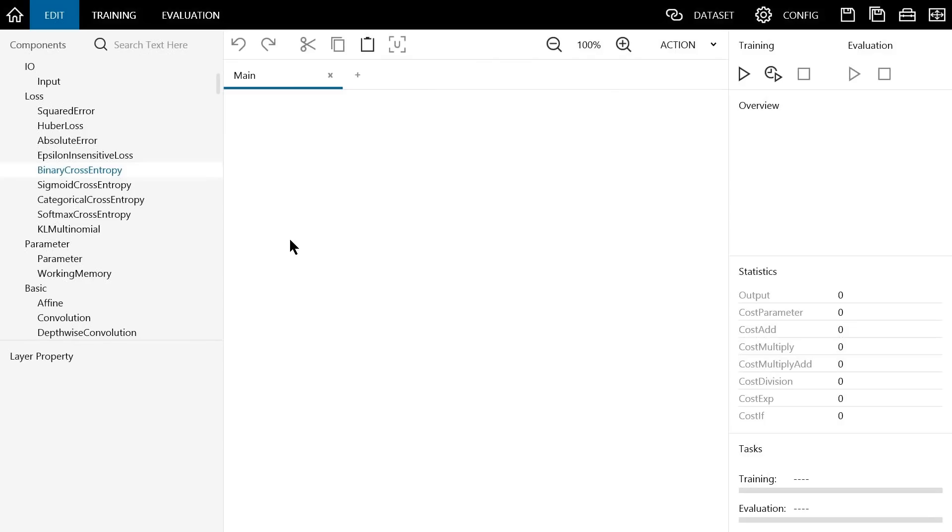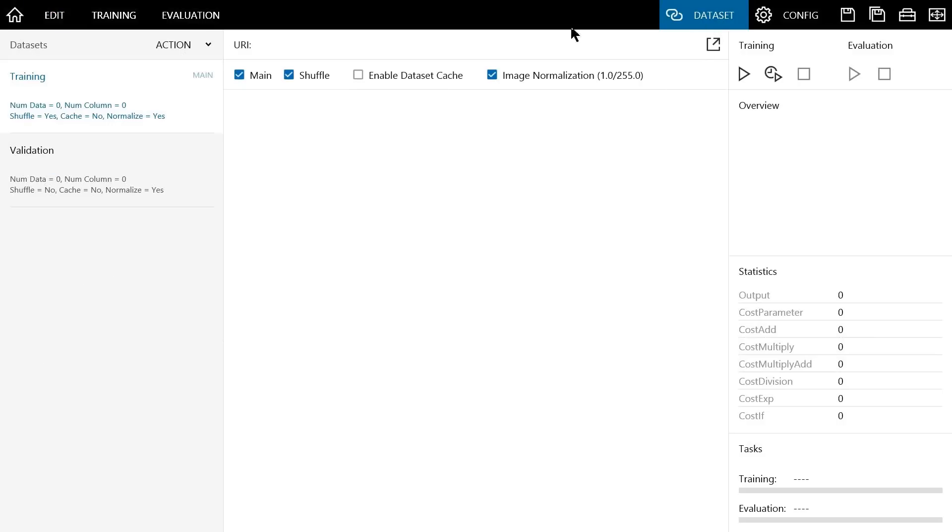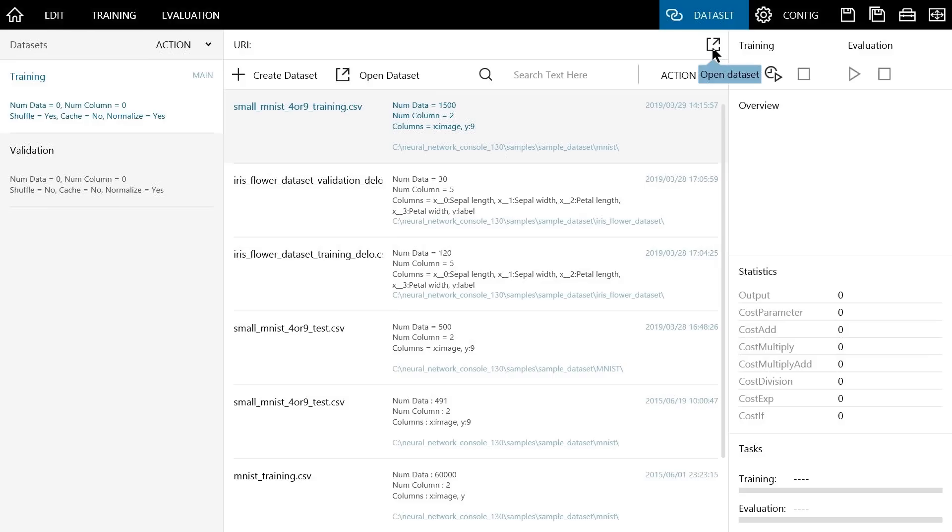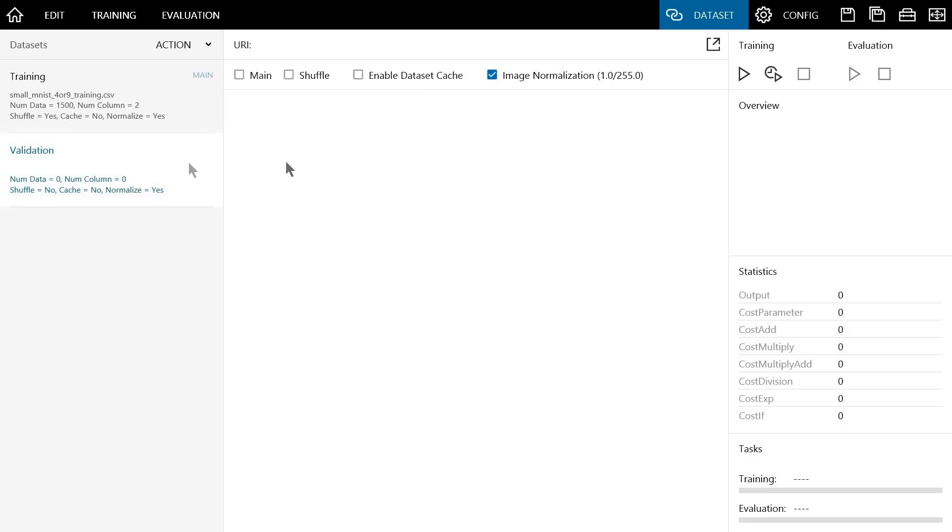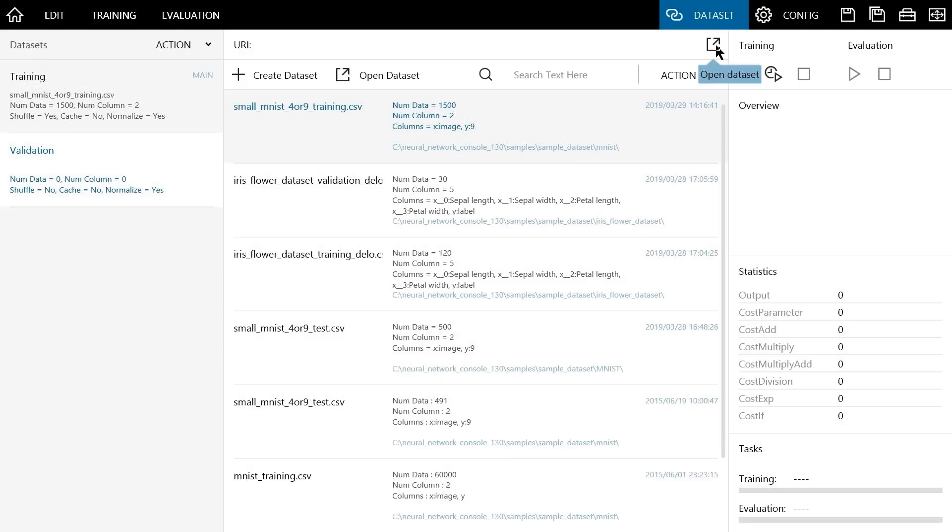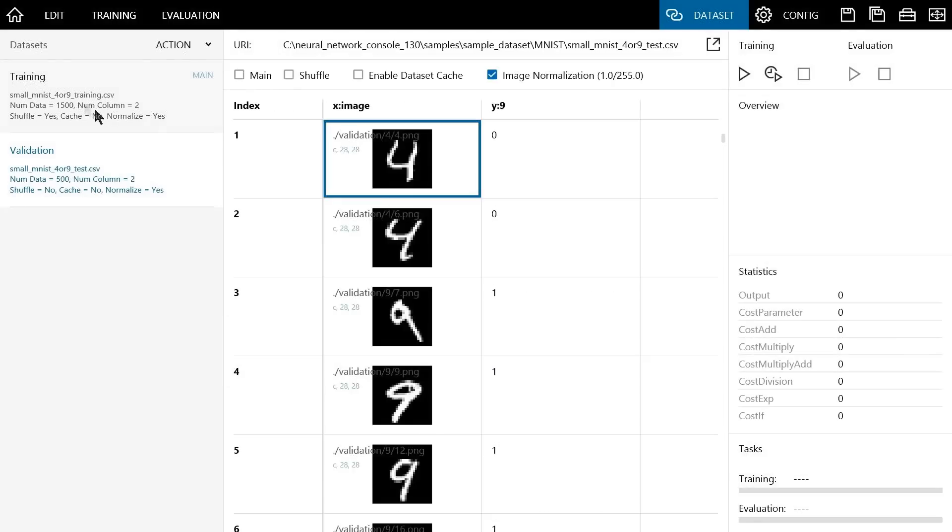As with the two-layer neural network we trained before, we will load datasets so that the network can determine whether a handwritten digit is a 4 or a 9. To load the dataset, click on the dataset tab and then click the URI button. Select the small MNIST 4 or 9 training dataset to load the 1500 images of data used for training. Then, load the 500 images of data used for validation. All the datasets we need for this tutorial are now loaded.